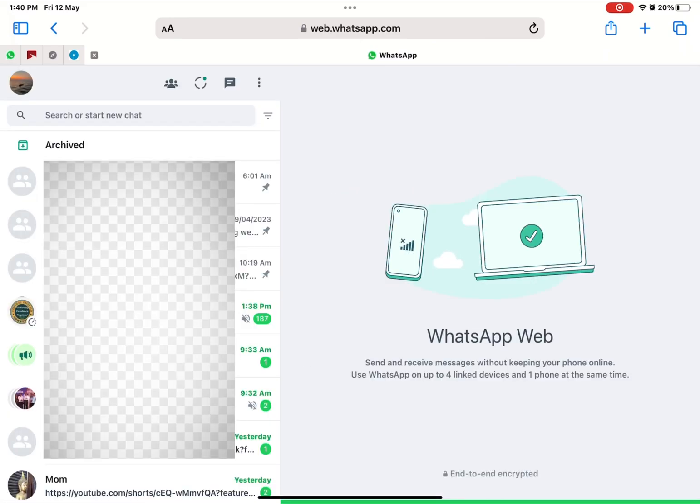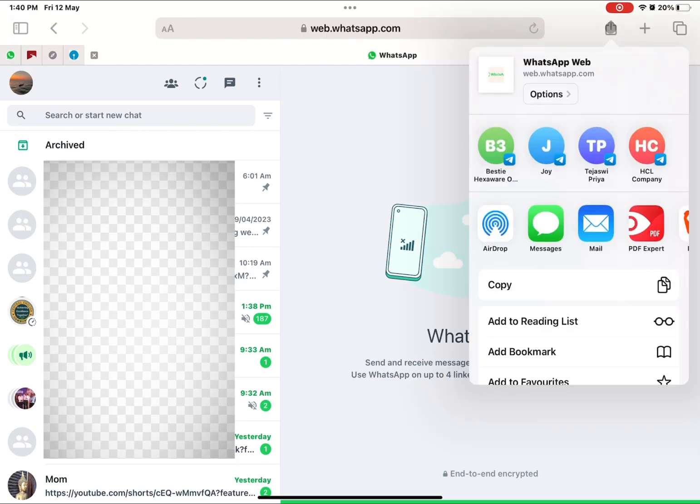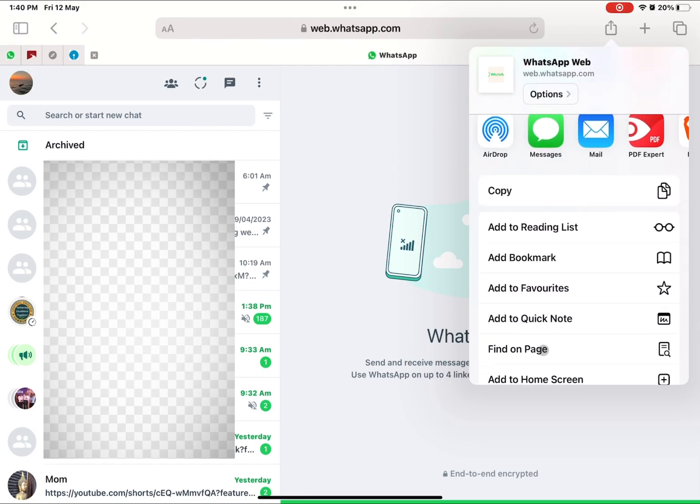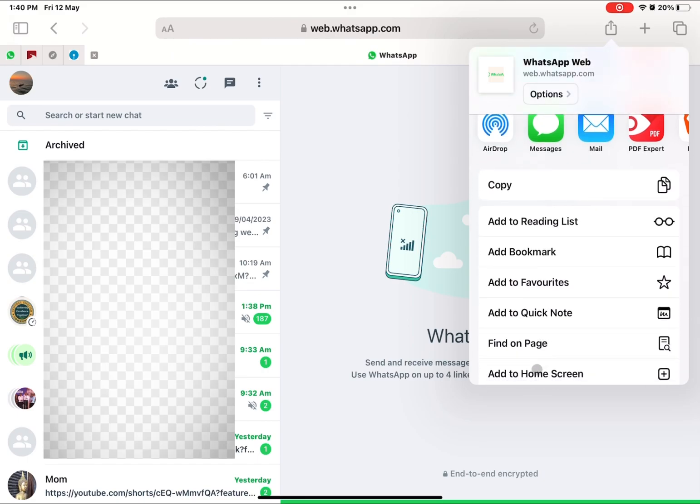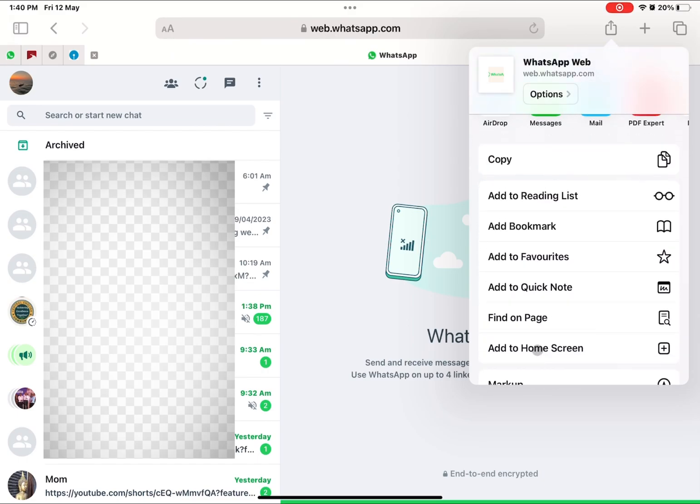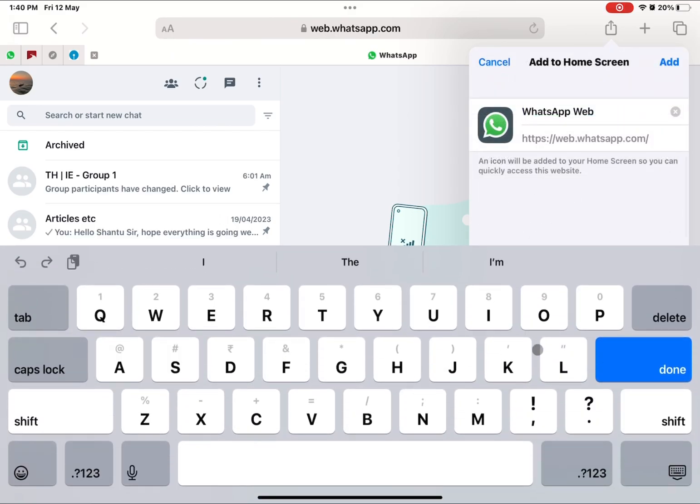After scanning the QR code, you will see the interface like this. WhatsApp is opened right here. You have to click on this share button, then scroll down a little bit. There is an option here called Add to Home Screen. Click there.